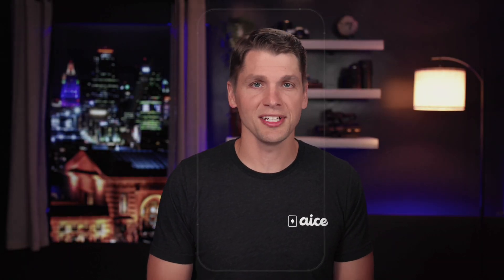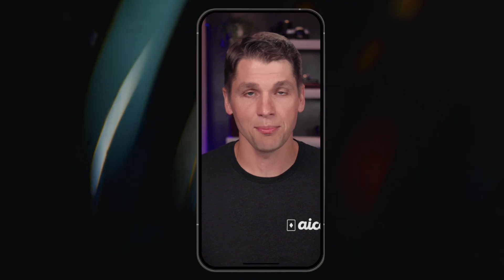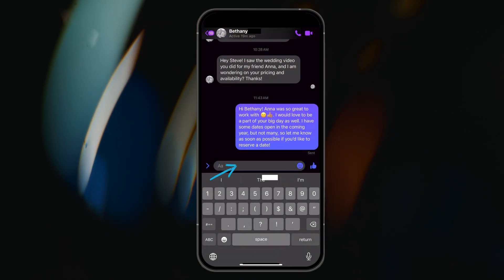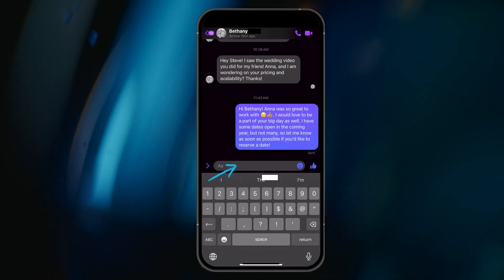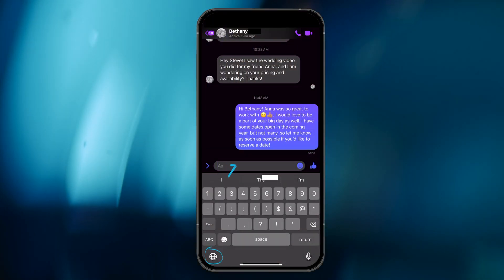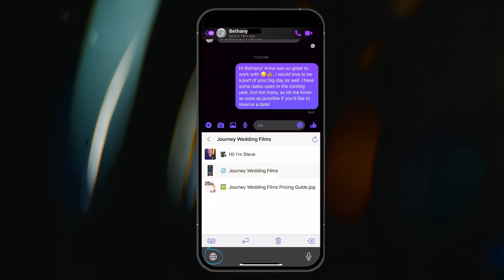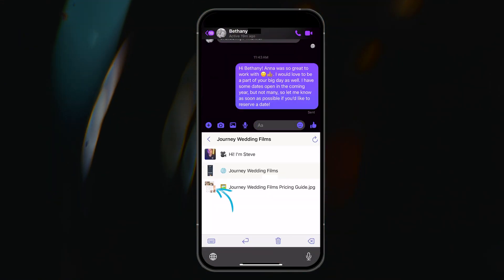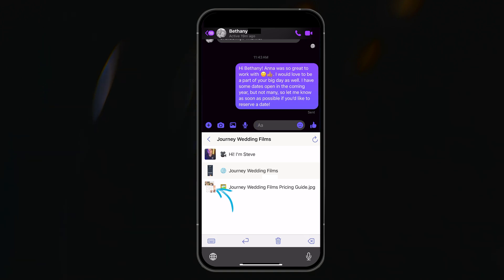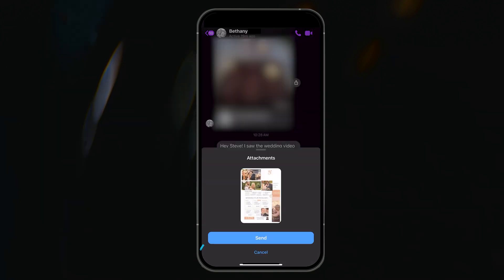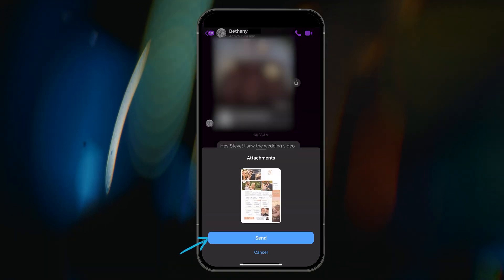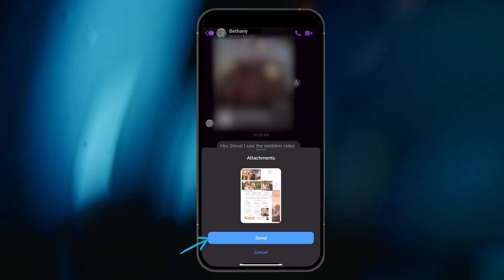Back in the Facebook Messenger app, I can quickly share the pricing guide with Bethany by tapping in the message box, finding and tapping the globe icon in the bottom left-hand corner, navigating to the proper collection, and then selecting the image gem I want to share.